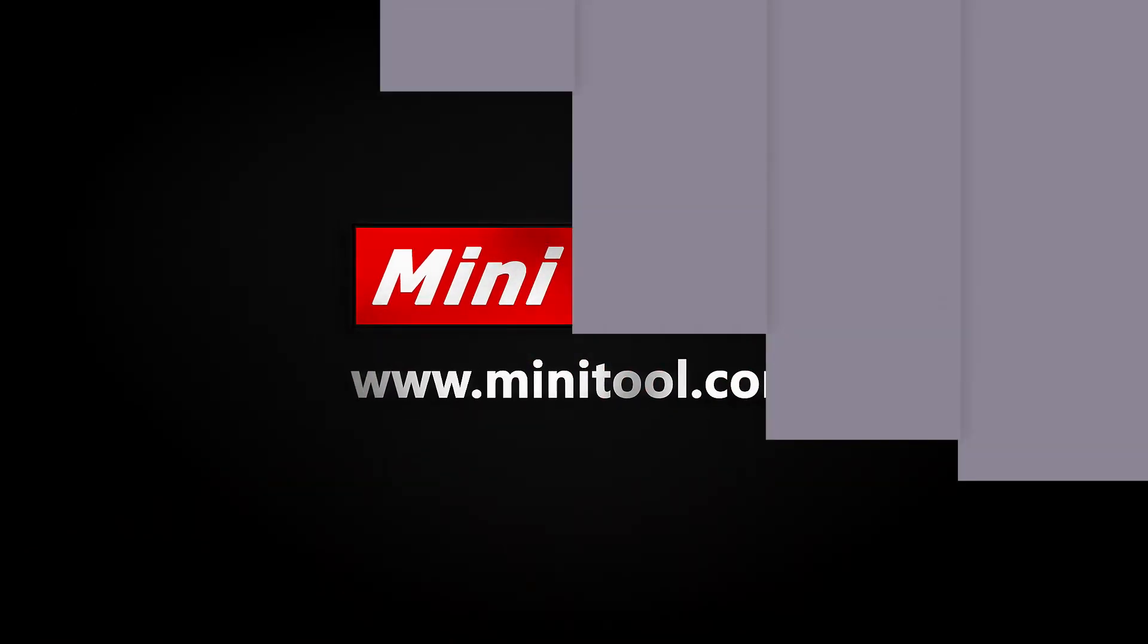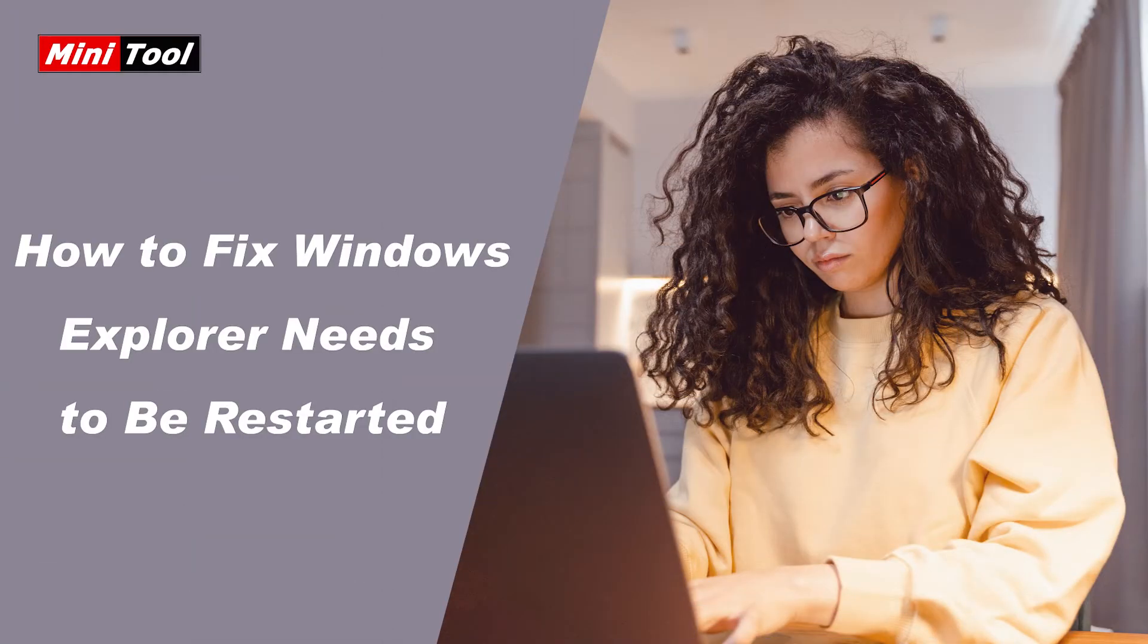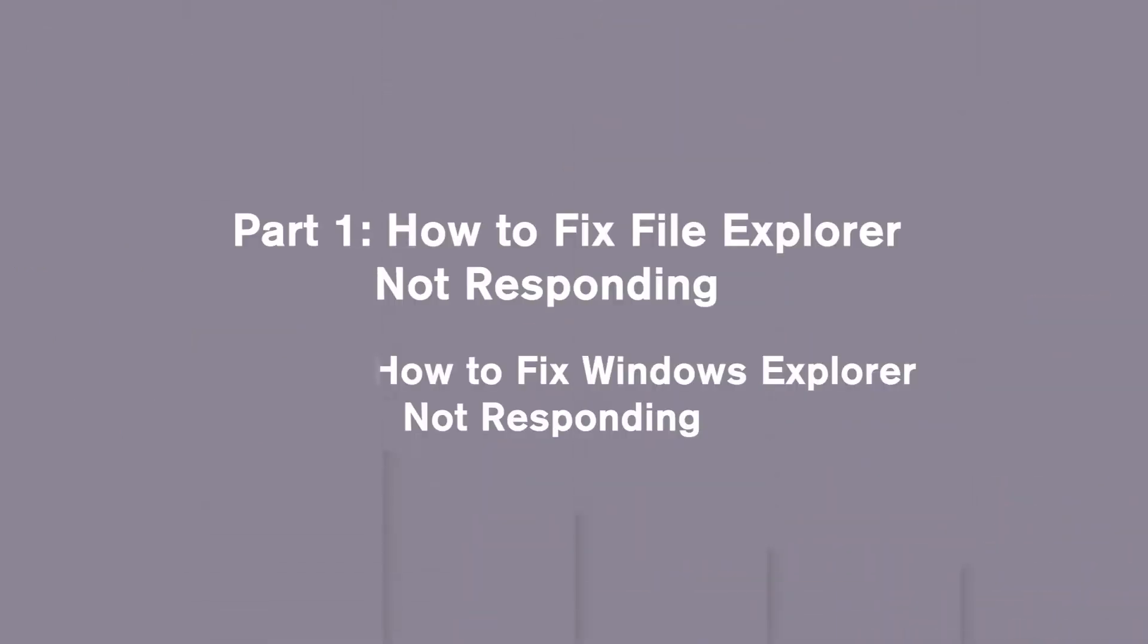Hi everyone. This video will show you how to fix Windows Explorer needs to be restarted with 11 methods. First, let's see how to fix Windows Explorer not responding with 3 methods.